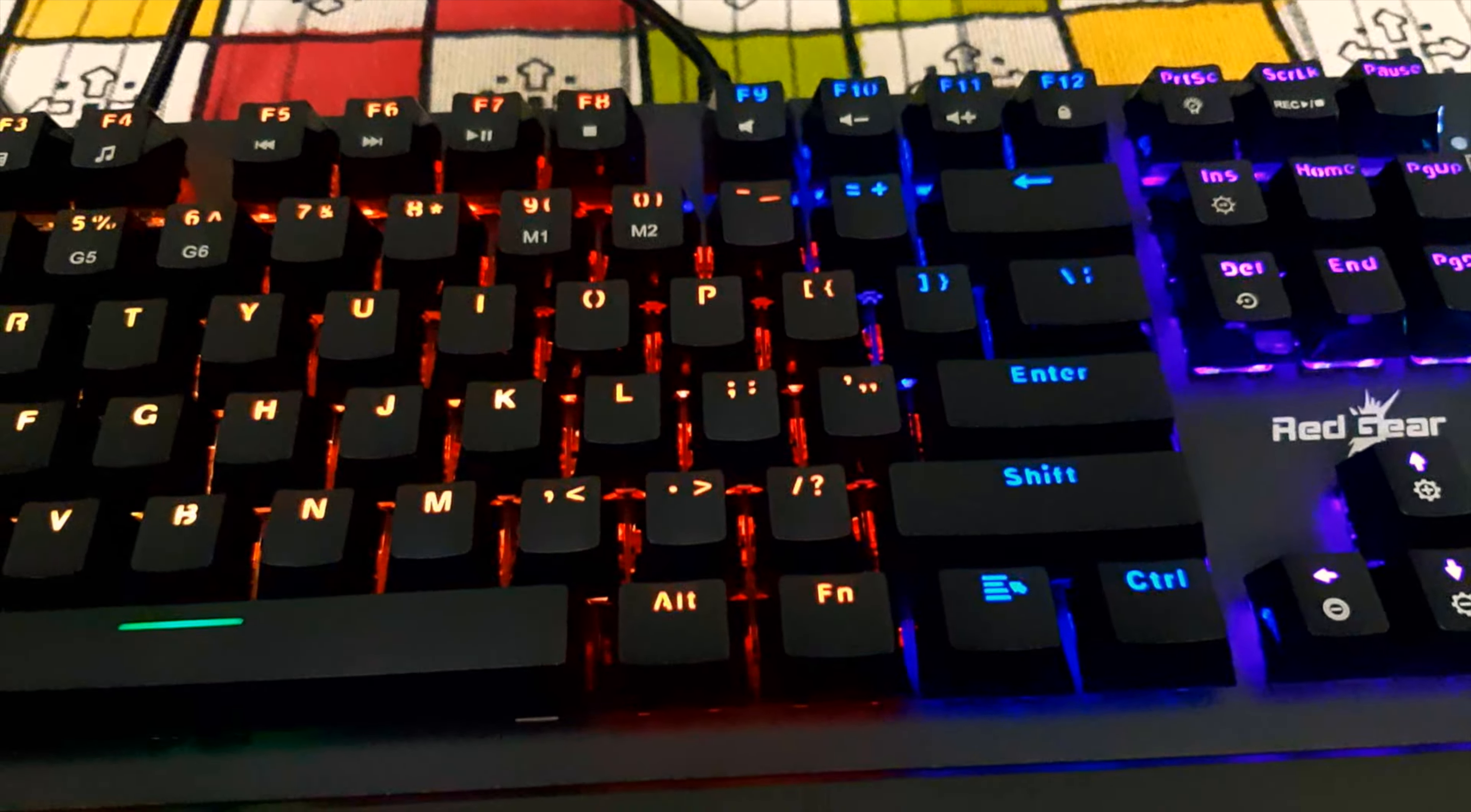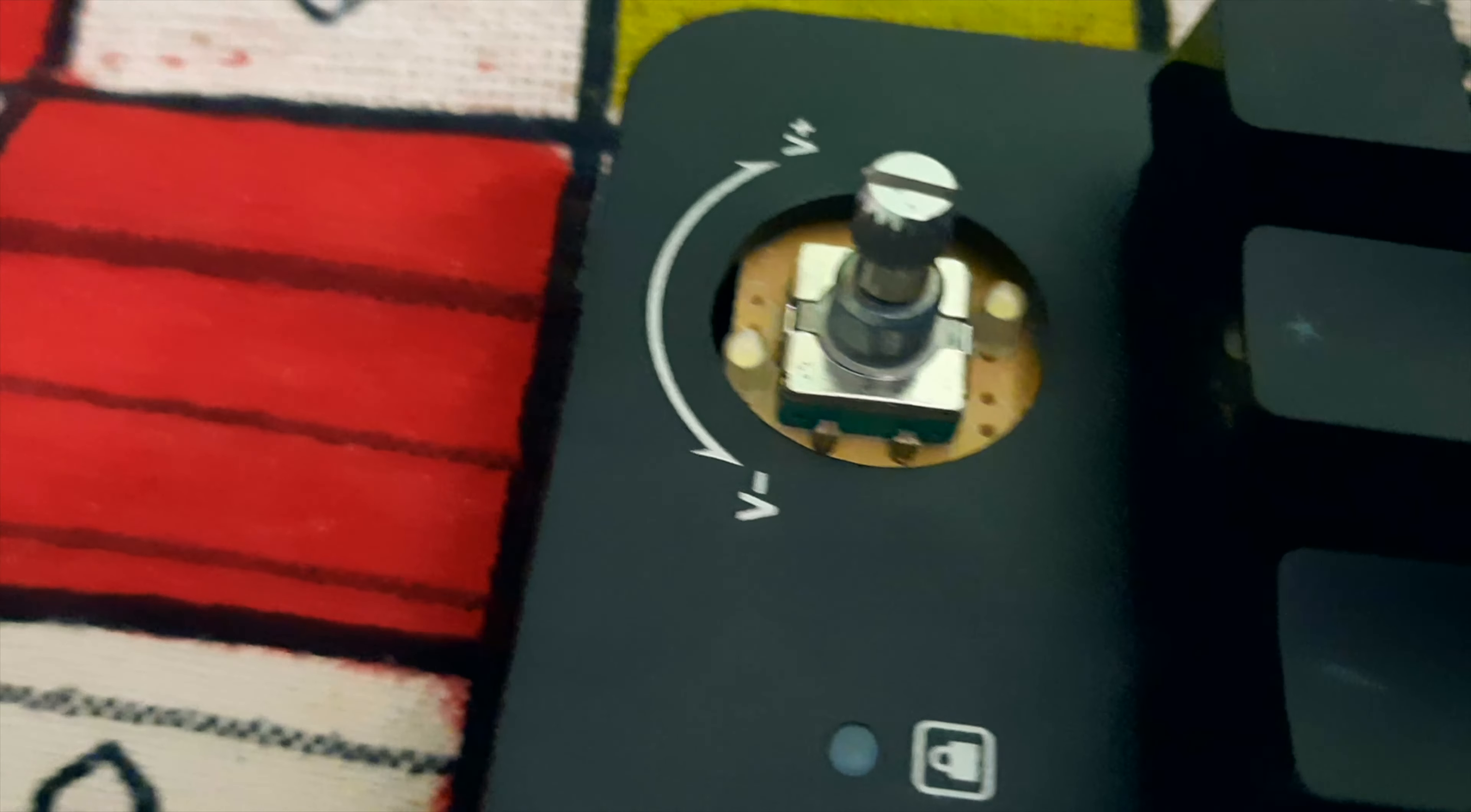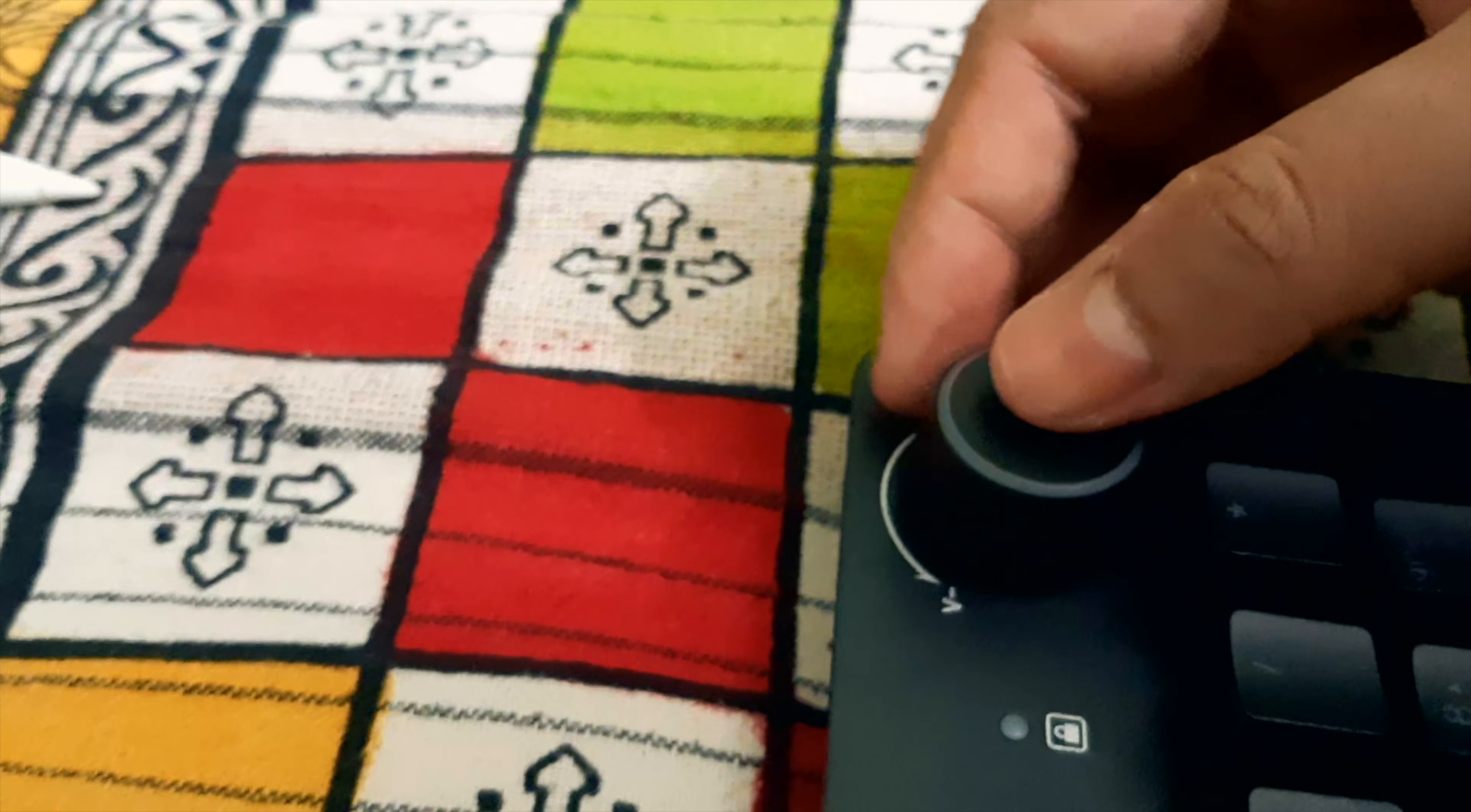Now let's open the volume knob also. The light is very strong here, so let me turn it off. This volume knob is metal switch and it's a good quality switch only. This is also very good then. This is also dual shot, so it's nice to see this.